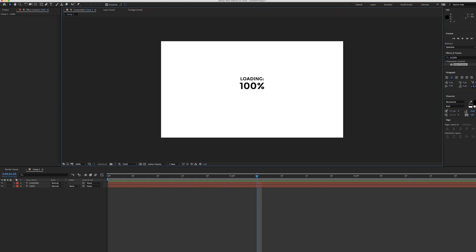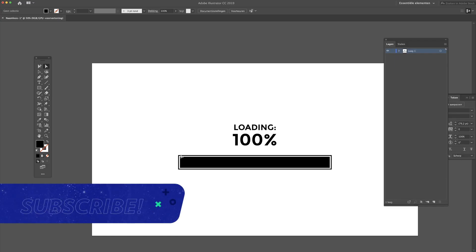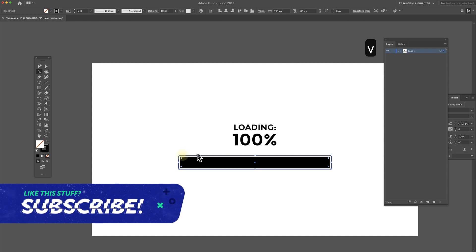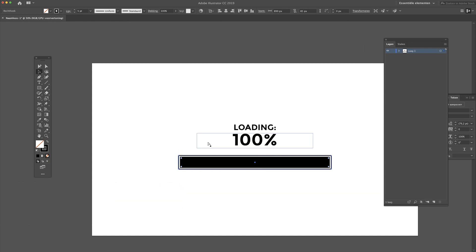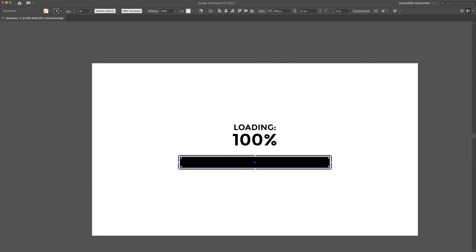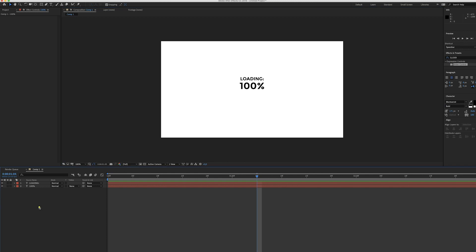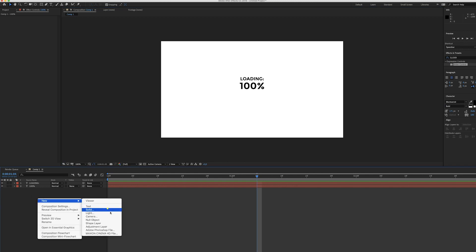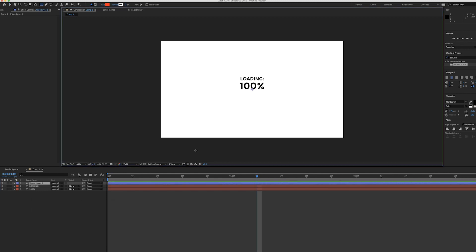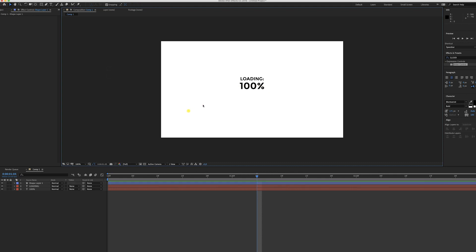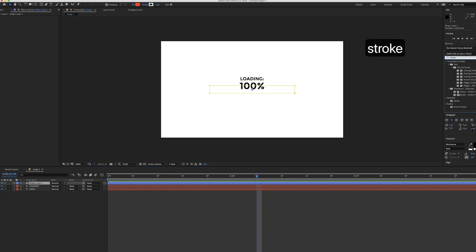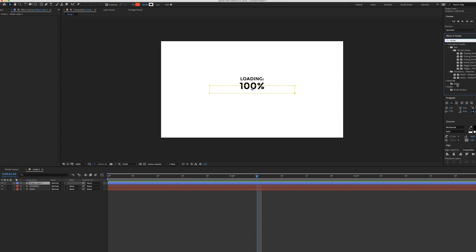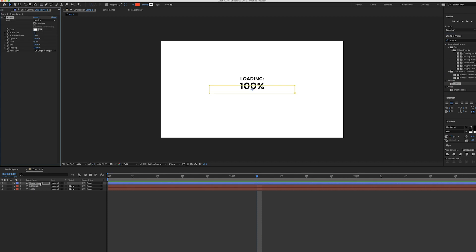Now we can start working on the bar. Again go to Illustrator and select the stroke part, hit command C, go to After Effects, create a new shape layer, hit command V. Now you see this mask apart from that you can't really see anything. So we're going to have to apply an effect called stroke. In the effects panel just type in stroke and there it is, generate stroke, and apply it to the shape layer here.